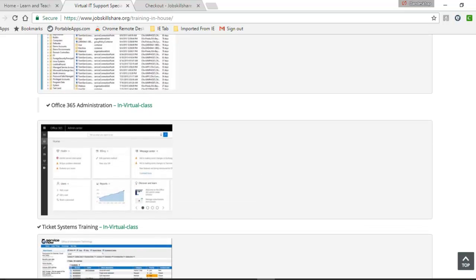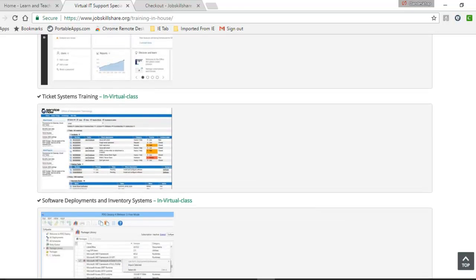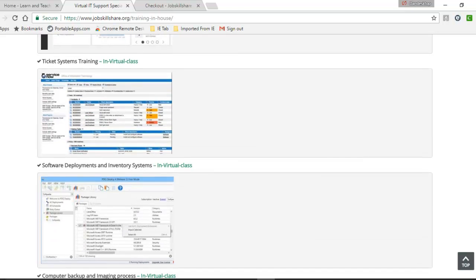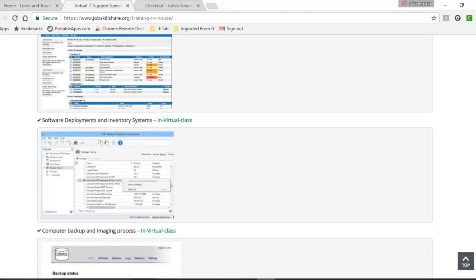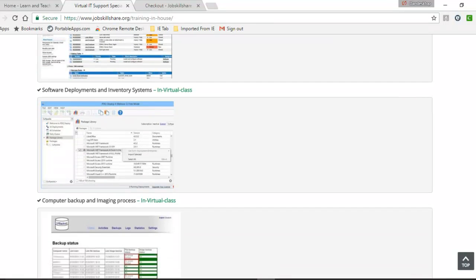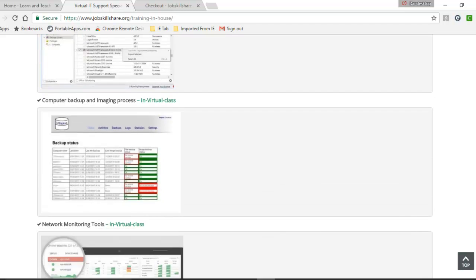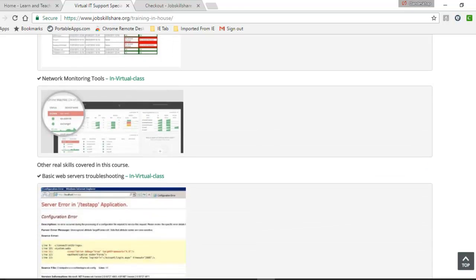Office 365. Similarly, we do the same training on Office 365. You will have access to it. You will log in with us, and you will do hands-on training right with us on the computer. Ticketing system training is another one. We will create a ticketing system from scratch, and you will be working on that. Software Deployment and Inventory Systems. You will be deploying software to test machines. We will show you in real world how we deploy to 200 to 300 machines to give you even more realistic examples. Computer Backup and Imaging Process. Multiple ways we are going to show you that. Network Monitoring Tools.